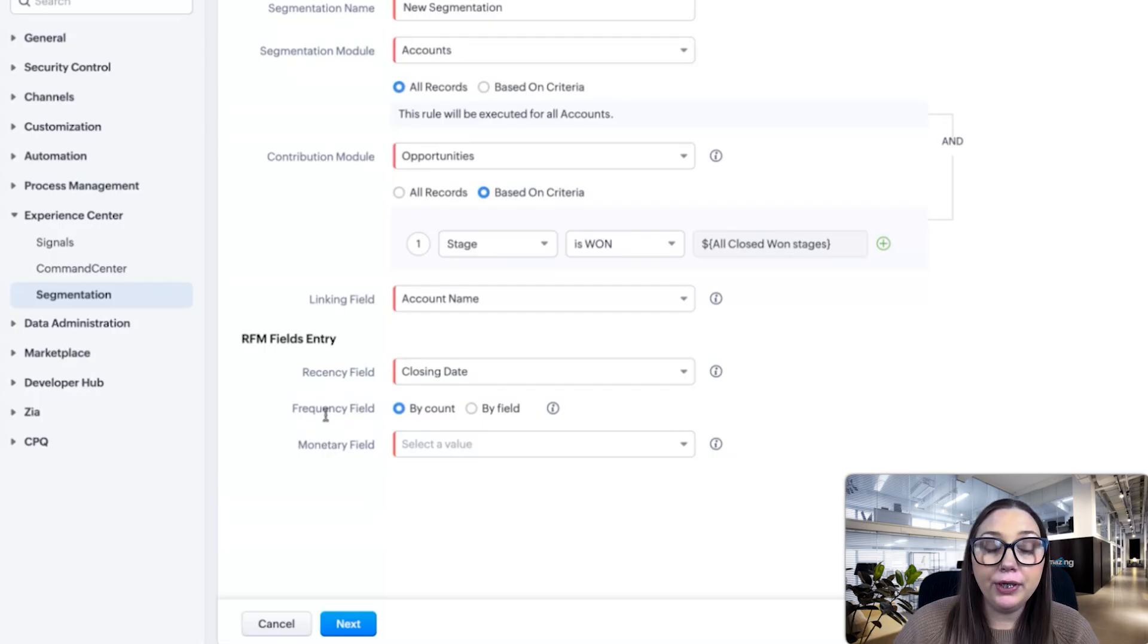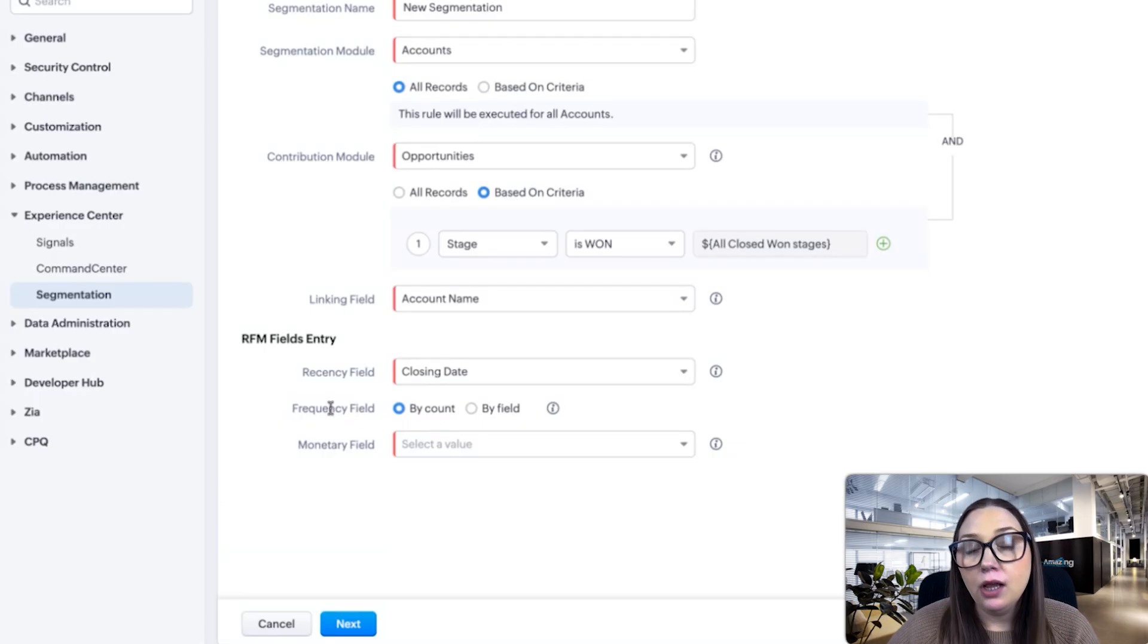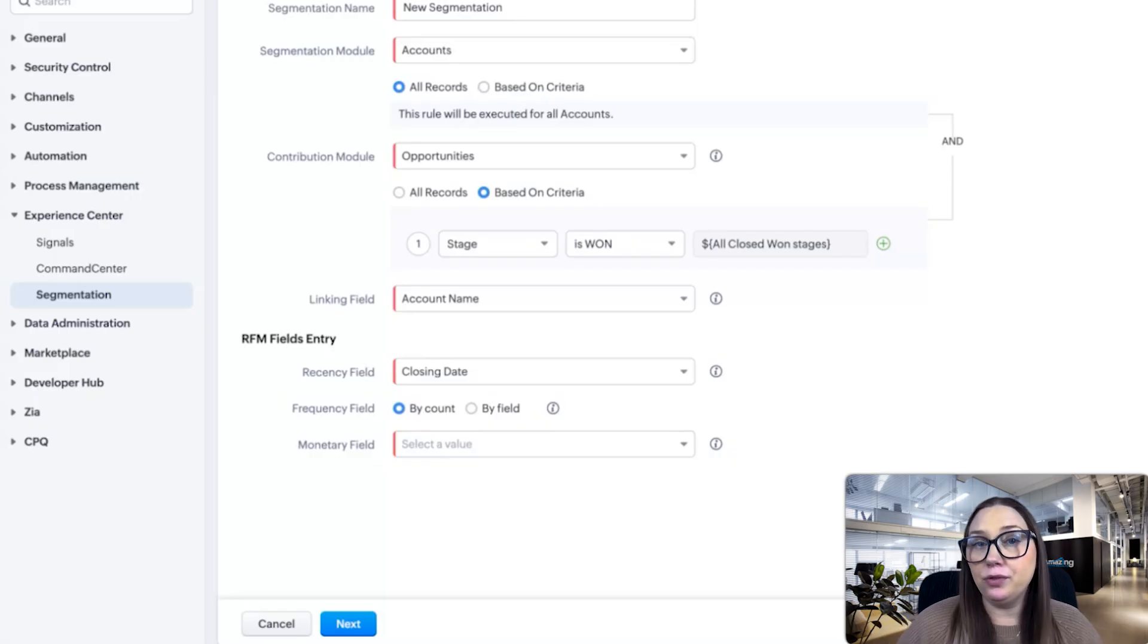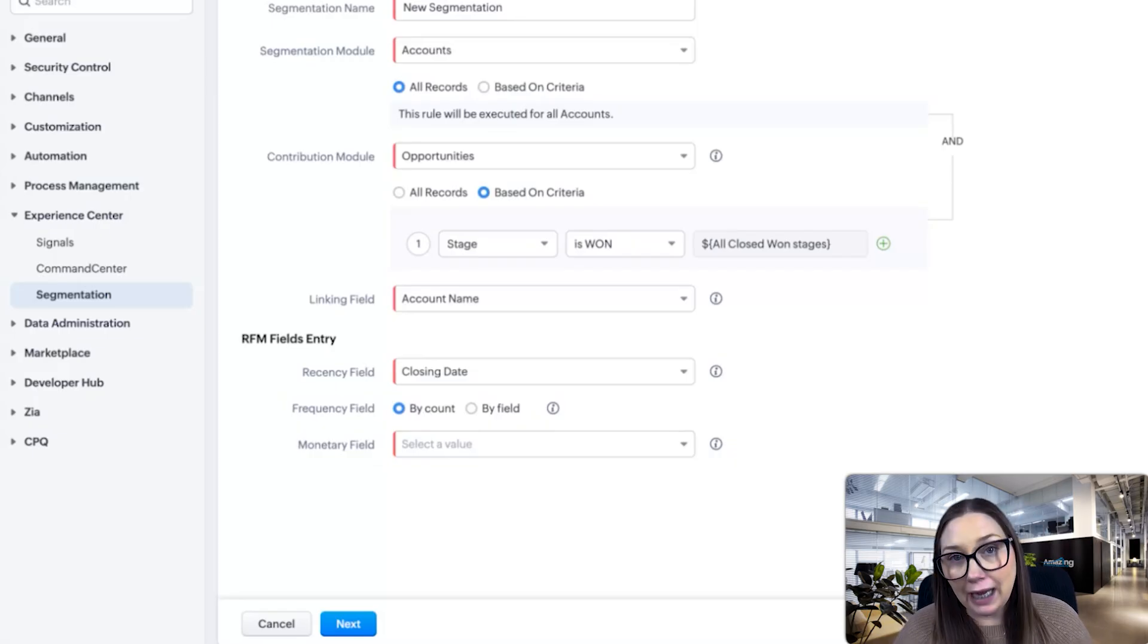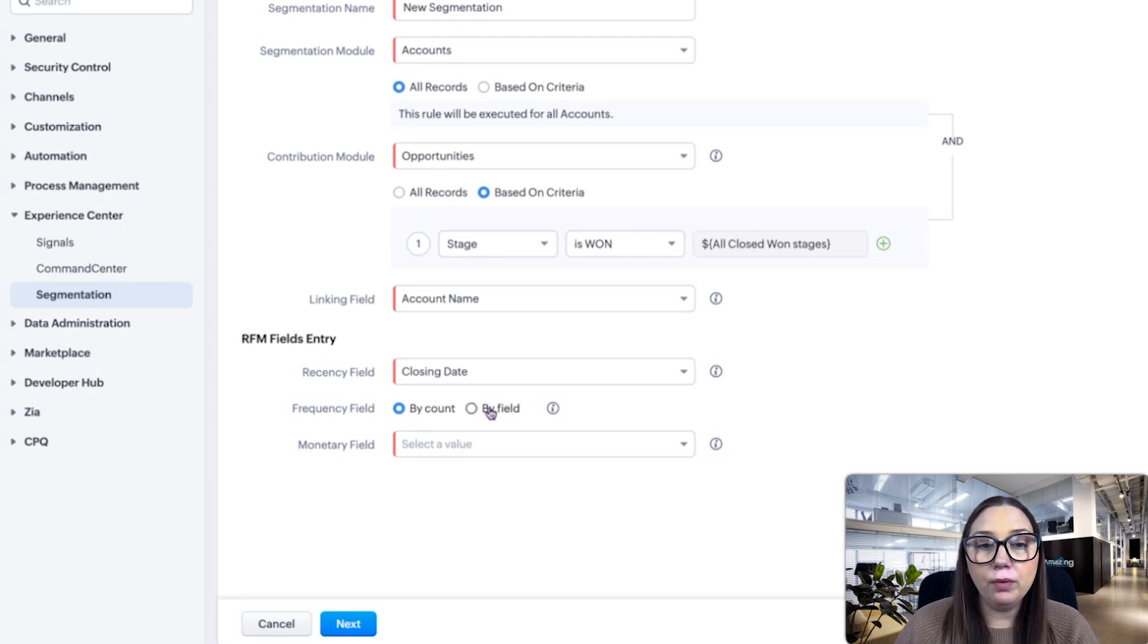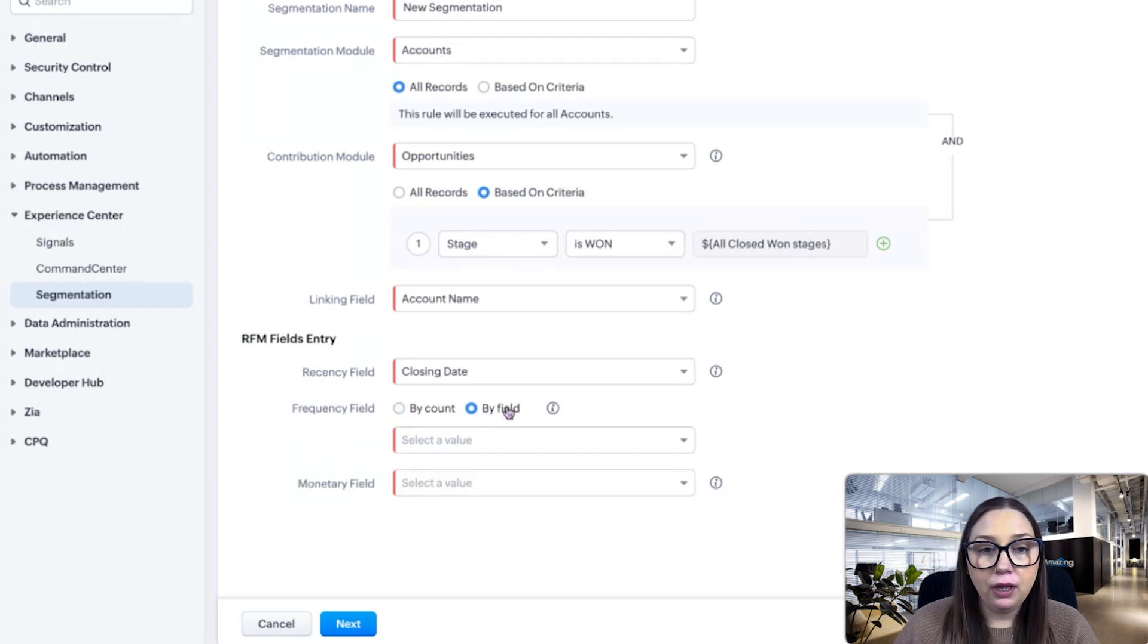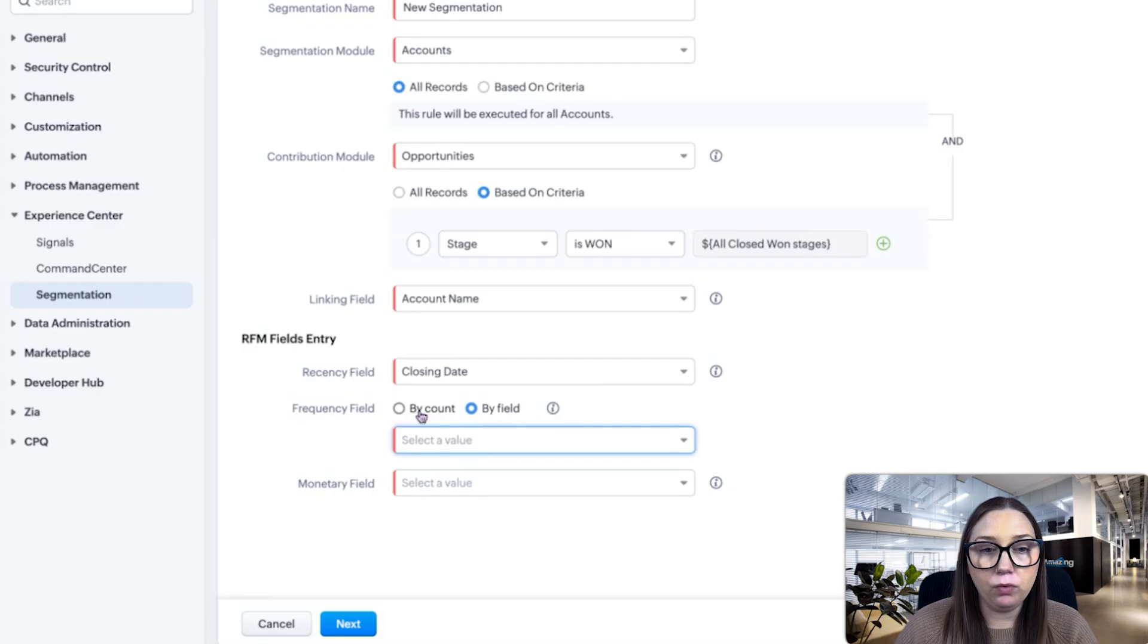We have a frequency field. Frequency means how often do they work with us. There's a big difference if someone has one opportunity or ten opportunities with us, right? You can do this by count or by field. If we do field, then we can choose a certain field, but typically we're going to do by count.